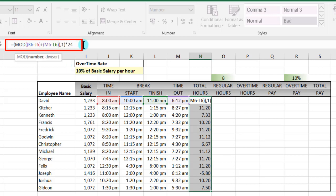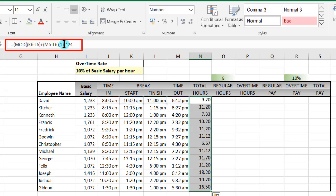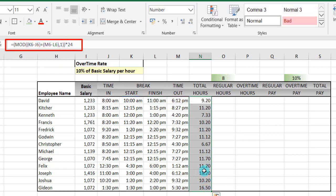Our divisor needs to be here, so 1, then we delete the rest. So we are multiplying the whole MOD by 24. We use Control+Enter to enter, and we see that it takes care of the negatives.